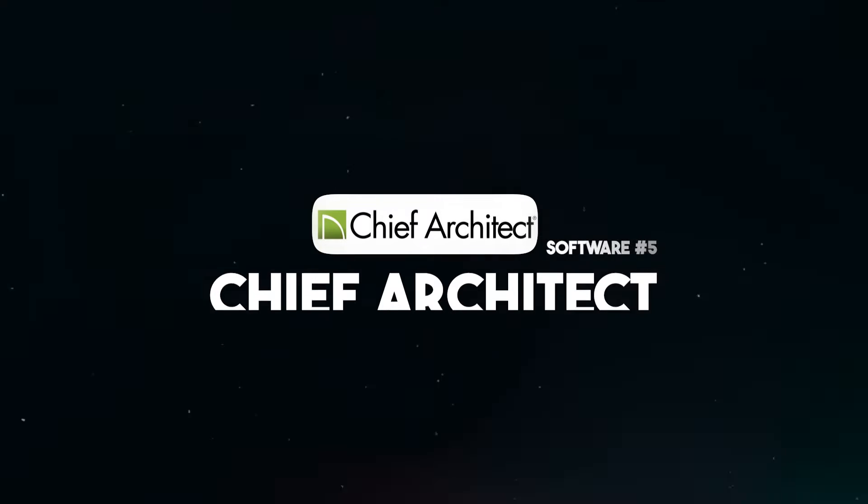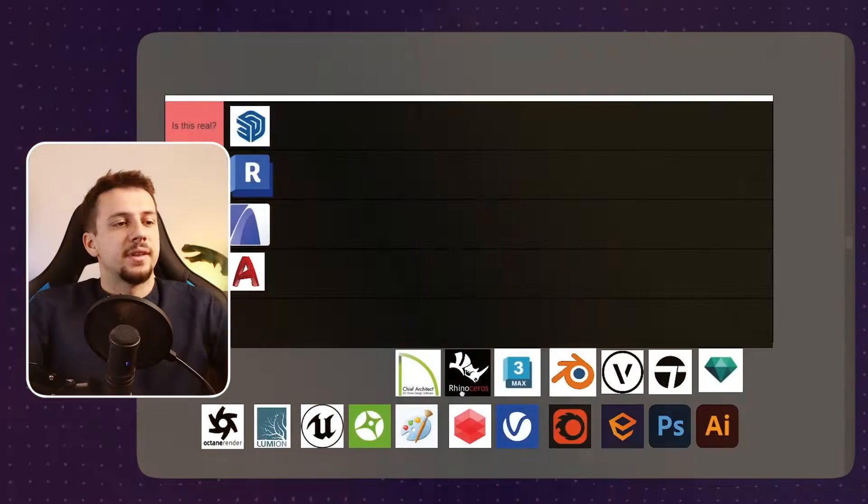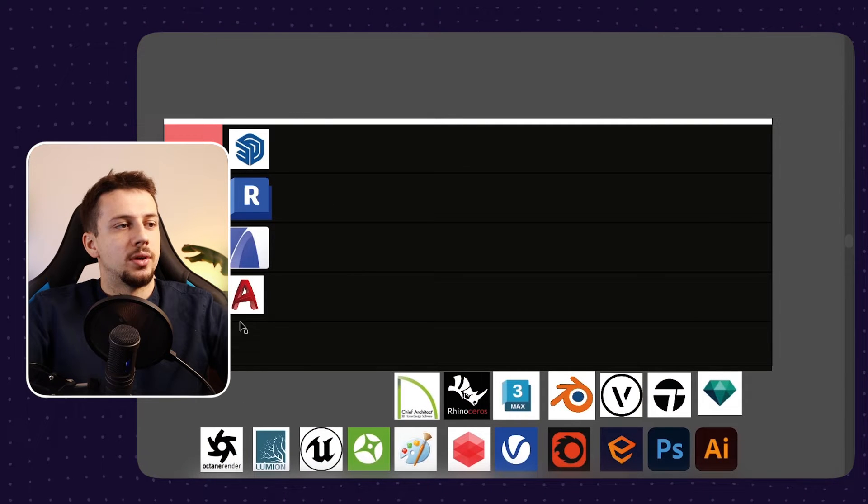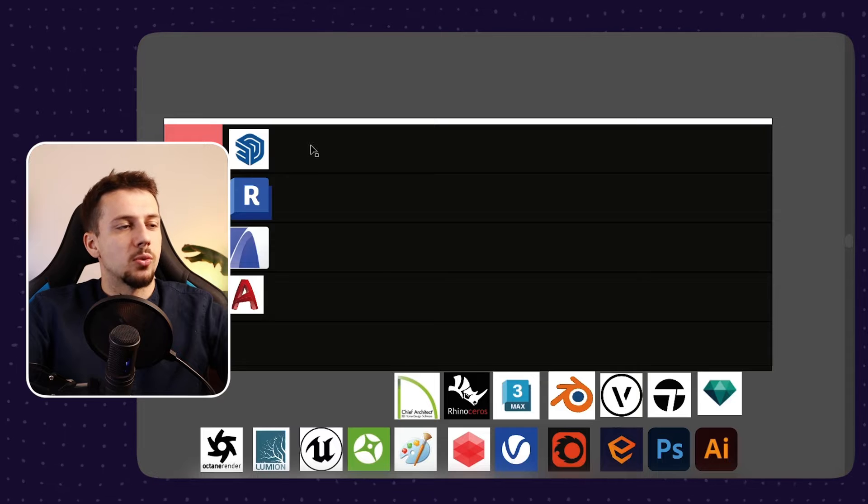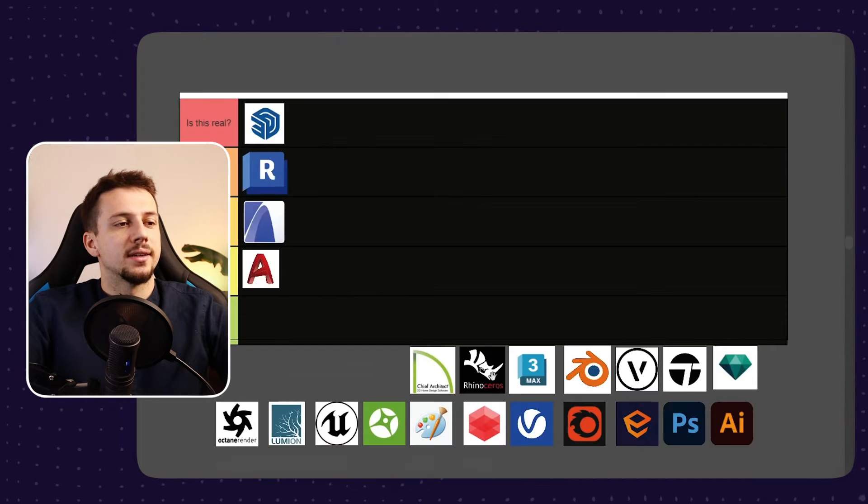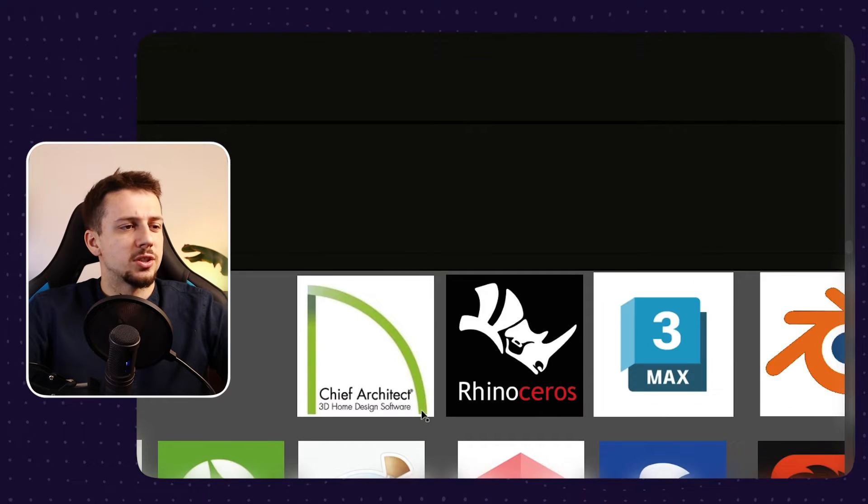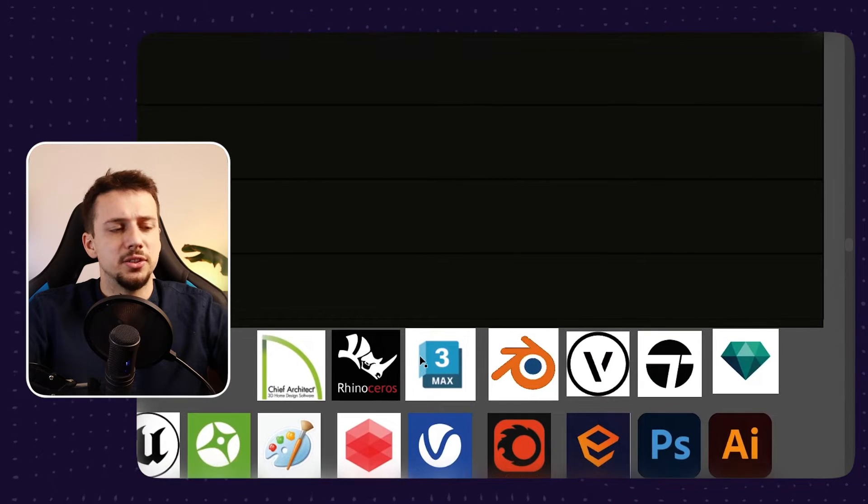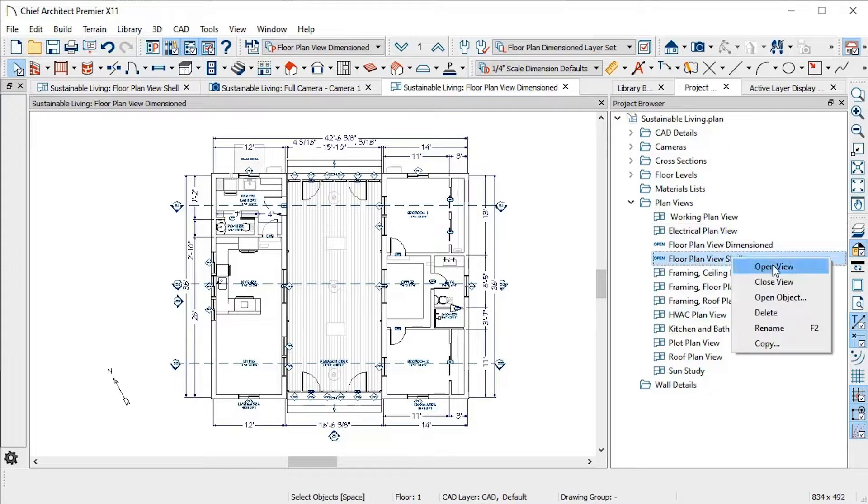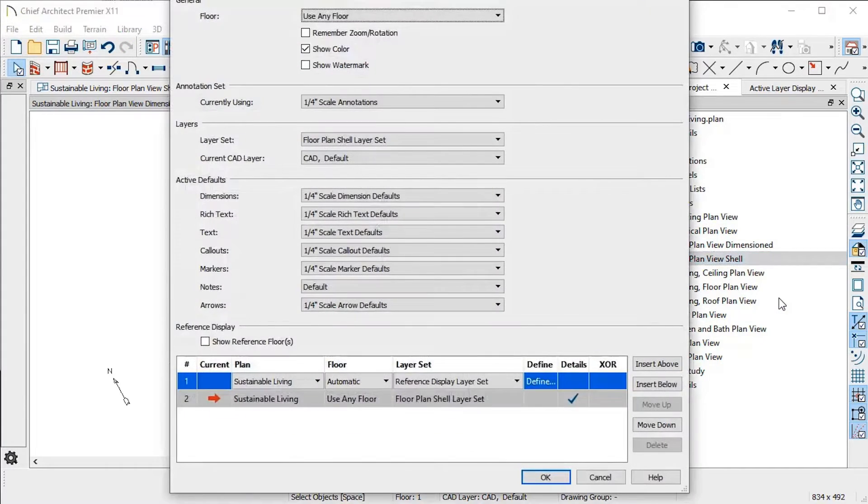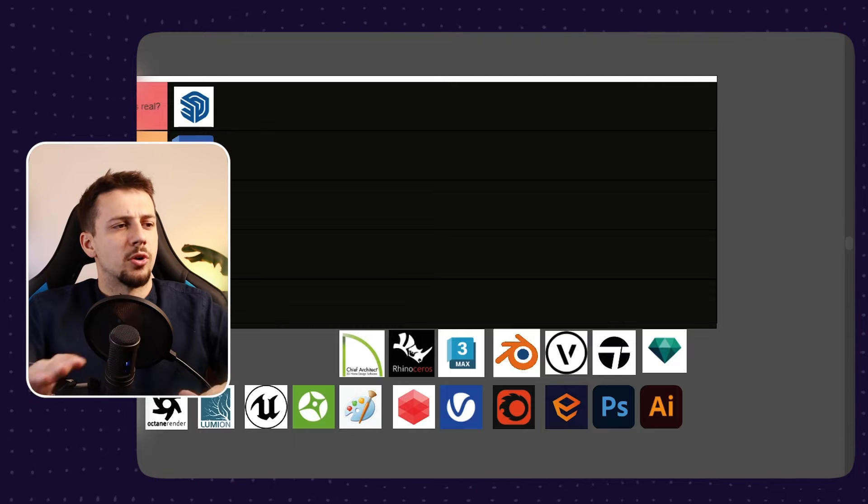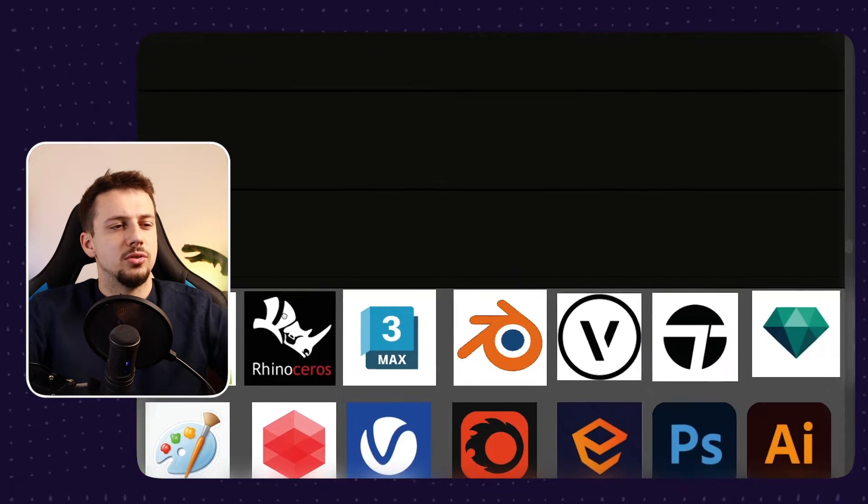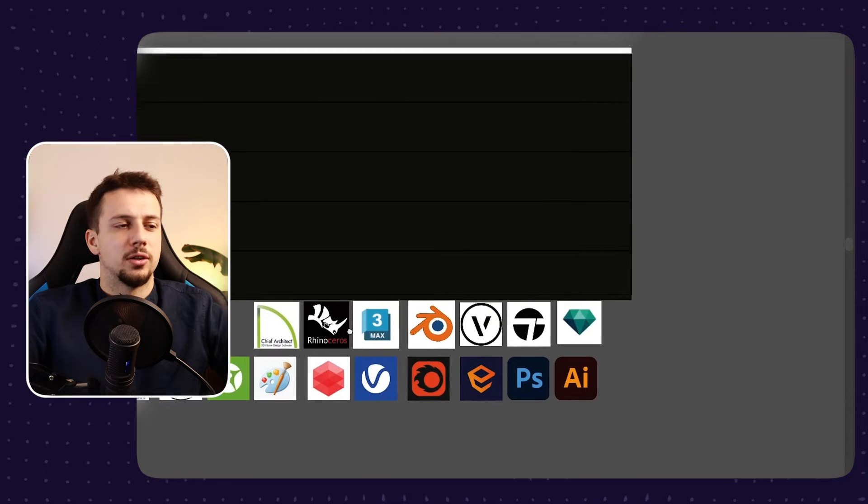Next up, we have Chief Architect. This software falls around the same category of usability as the other ones, so it's basically mostly for 3D work and representation. However, I just feel that this software is a bit more complicated than it needs to be. You usually need to take a lot of steps to do just one simple function. So that doesn't really make it for me. Plus, I just think the biggest market that uses Chief Architect is in the US.